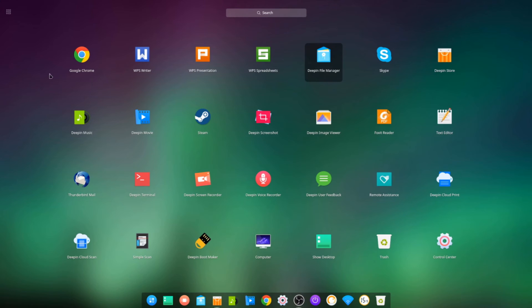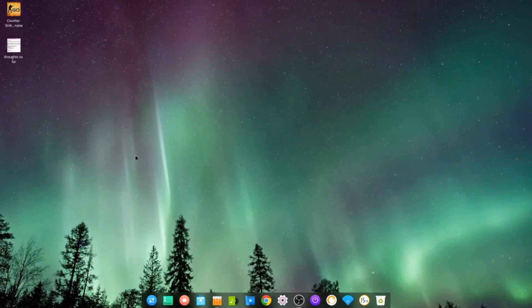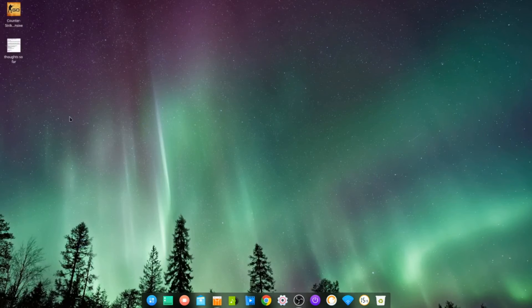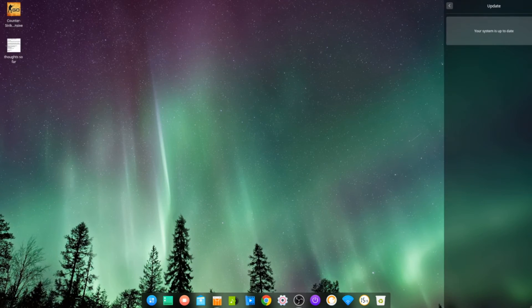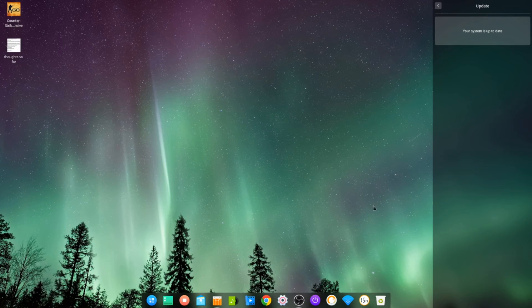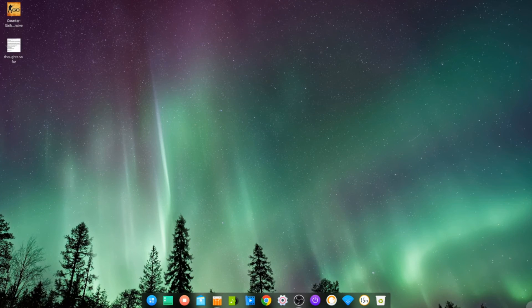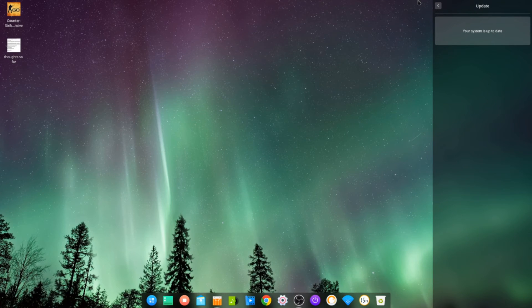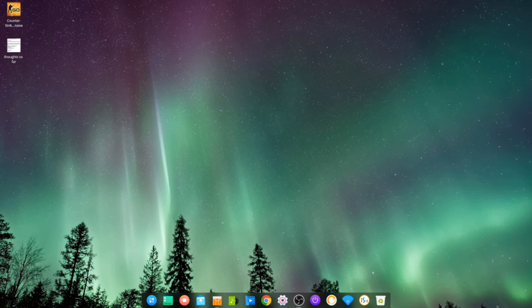So you've got hot corners set up. Just going up there should bring up that—that hasn't got one. Okay, so that brings up your control center on the side. Let's just do that again. Yeah.